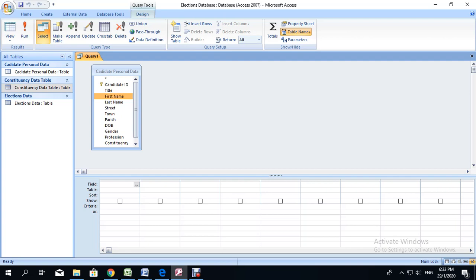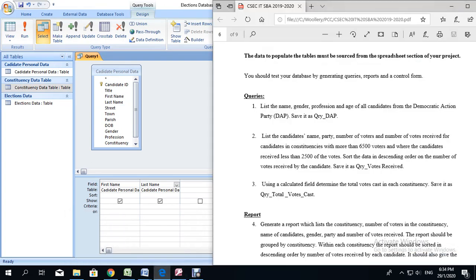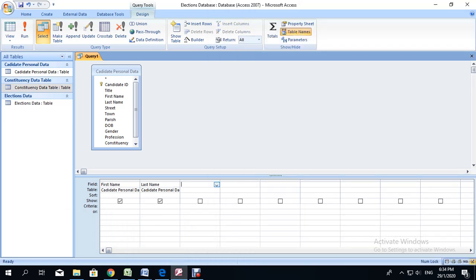The show row is used to decide whether or not you want a column to show. If you have several columns but you only want to show the first two, you can uncheck the box for the remaining ones you do not want to show in the result. The criteria row determines which pieces of data will be taken from the table. In this case, we want to show first name, last name, gender, profession, and age. So I want to go ahead and add gender, profession, and age.